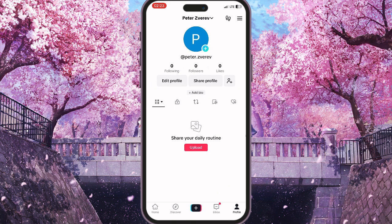First of all we need to go to TikTok and here we need to go to our profile, and then click on the three lines in the top right corner.